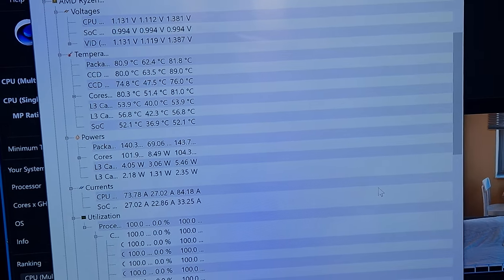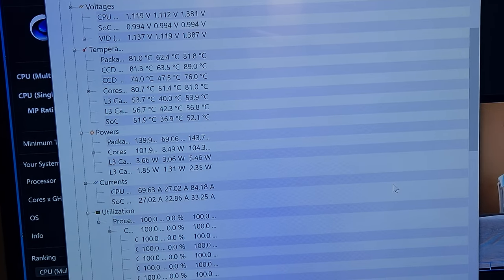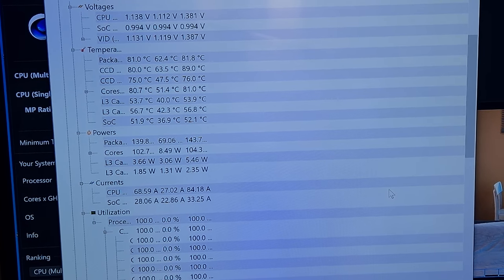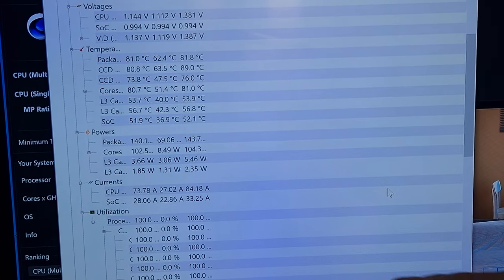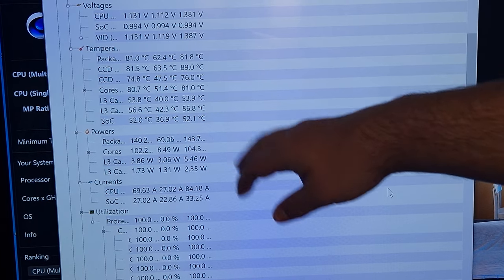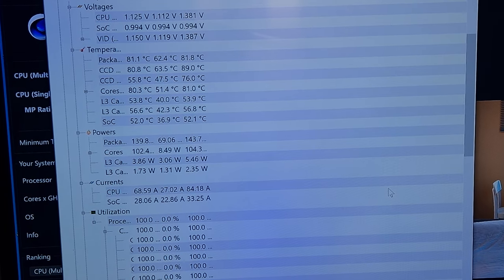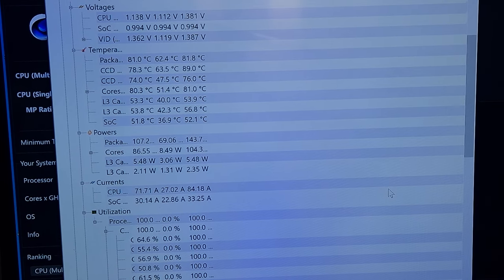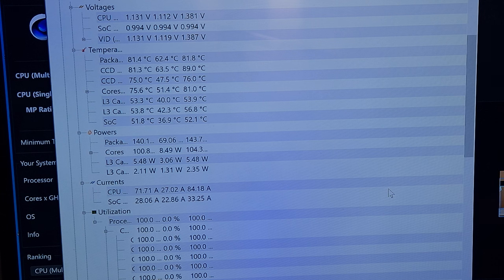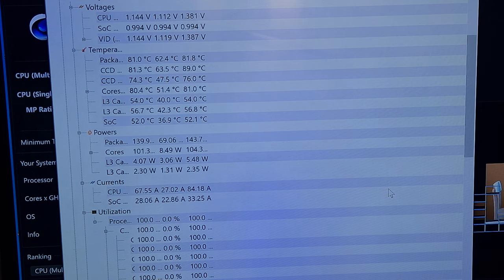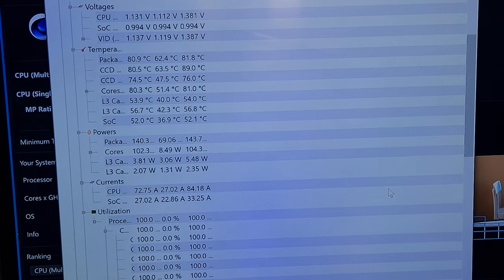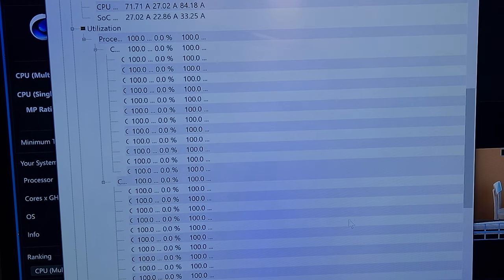As you can see, the CPU by there, the package, has hit 81 Celsius, 81.8 Celsius. And of course, it's going to probably get worse because it did actually hover around the 80 mark for a while.